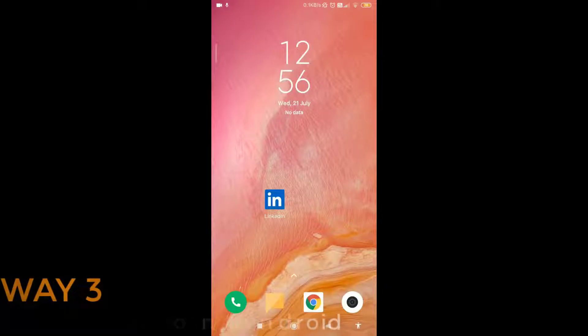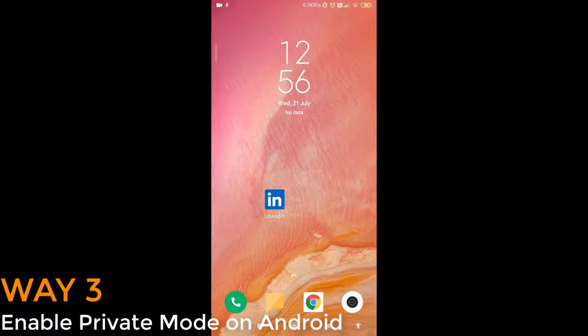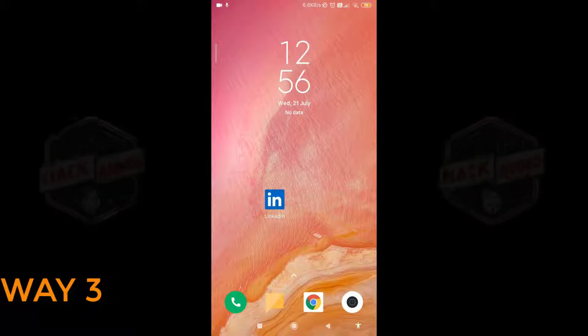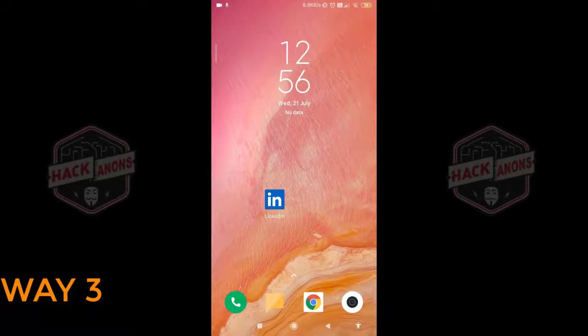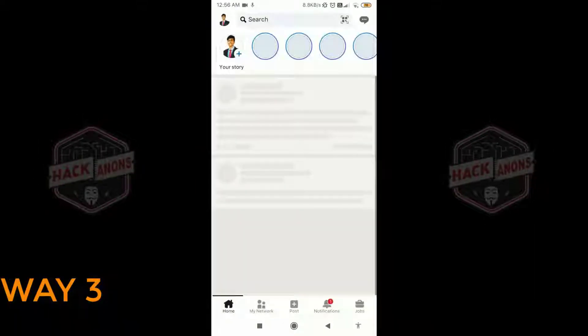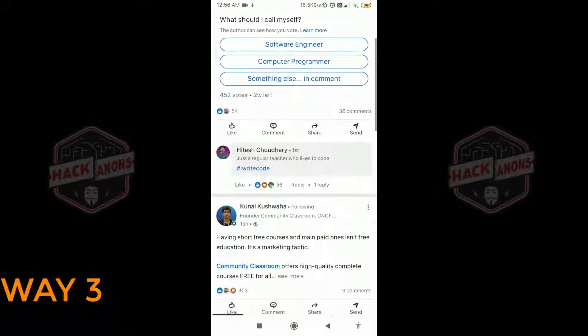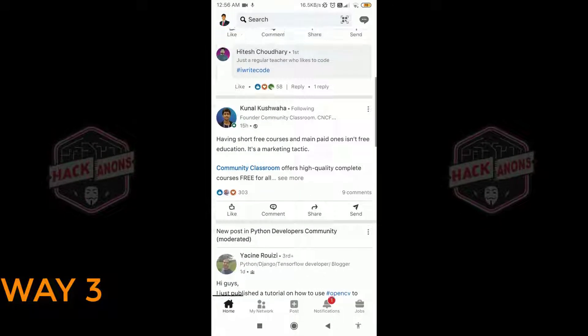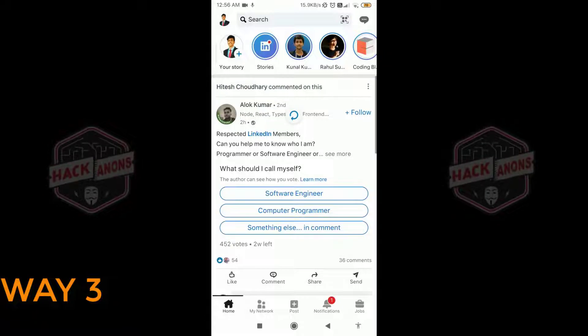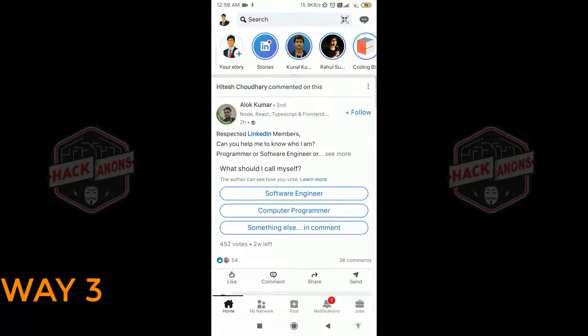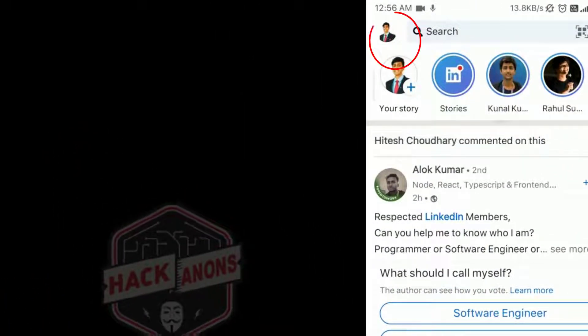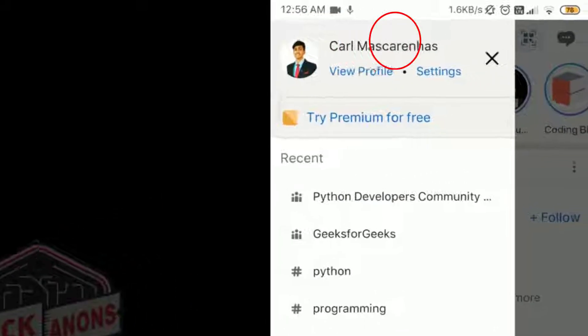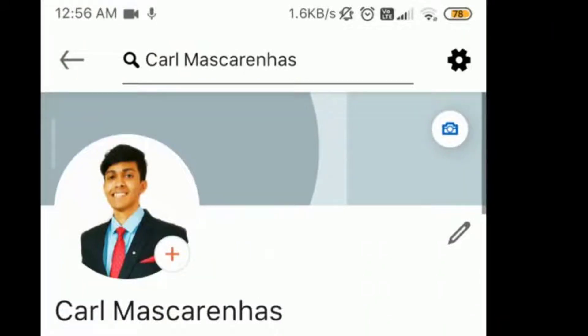Now in the third step, we will see how to enable the private mode on an Android phone. First things first, I shall open the LinkedIn app. Then I come to the main view of my account where I've got all posts present. Then I need to click on the top left corner where my icon is visible. And in that I need to click on the option view profile.